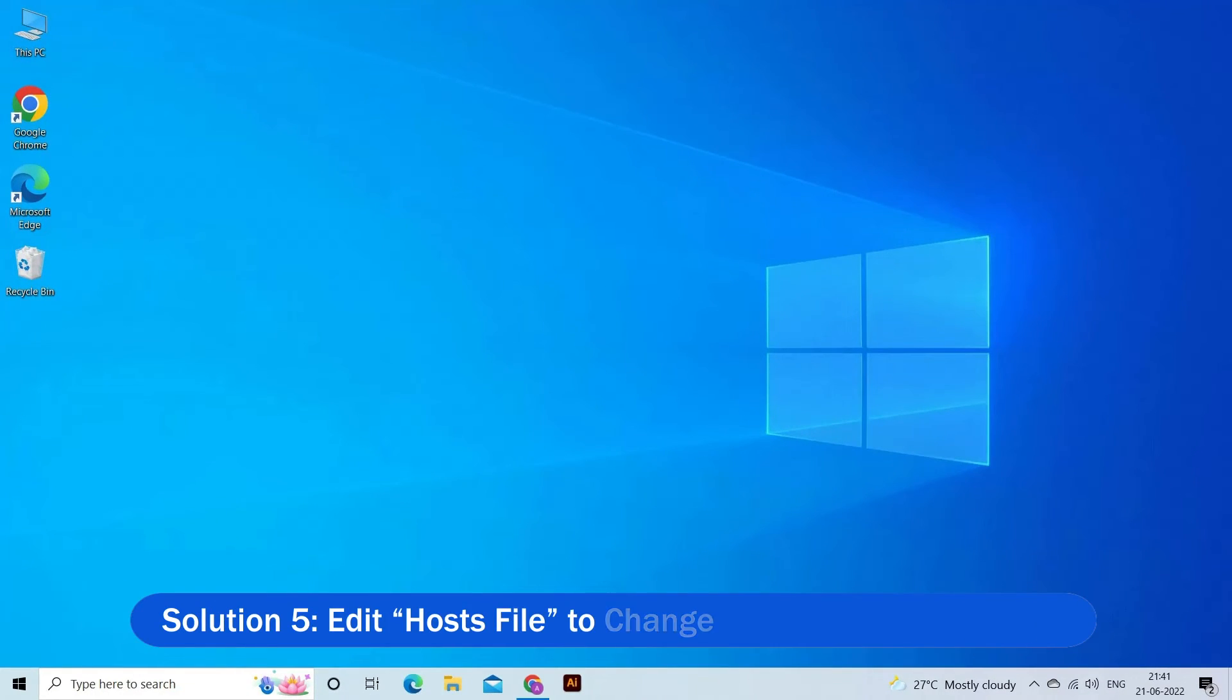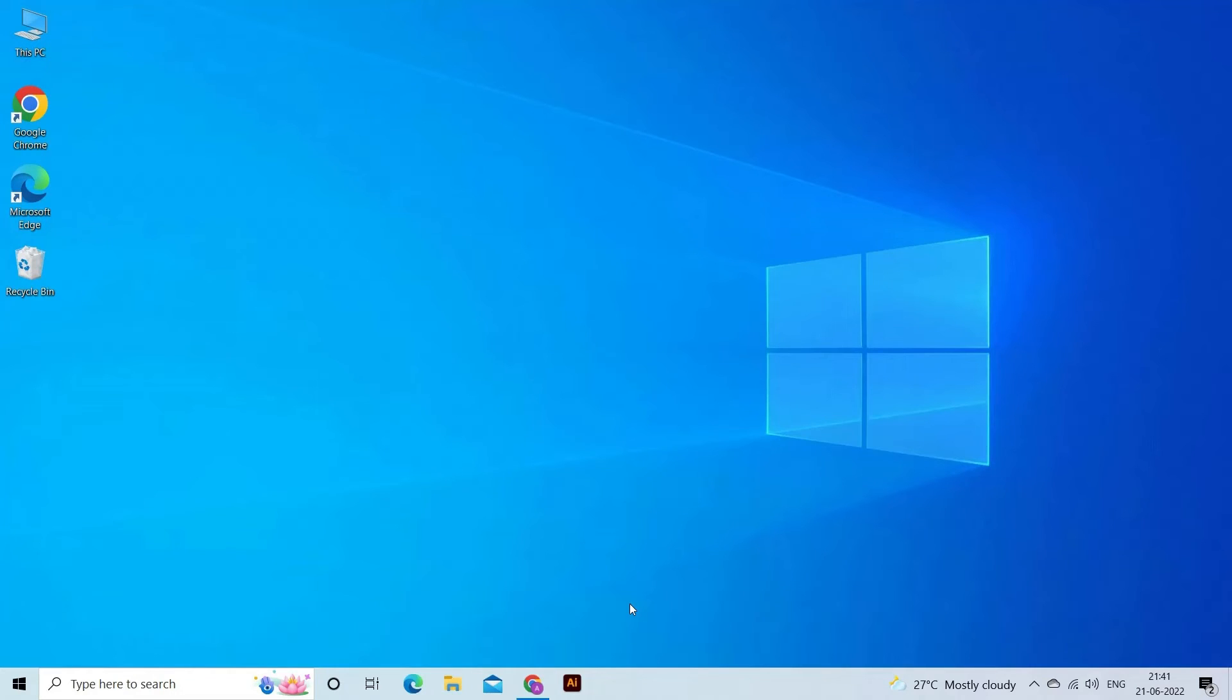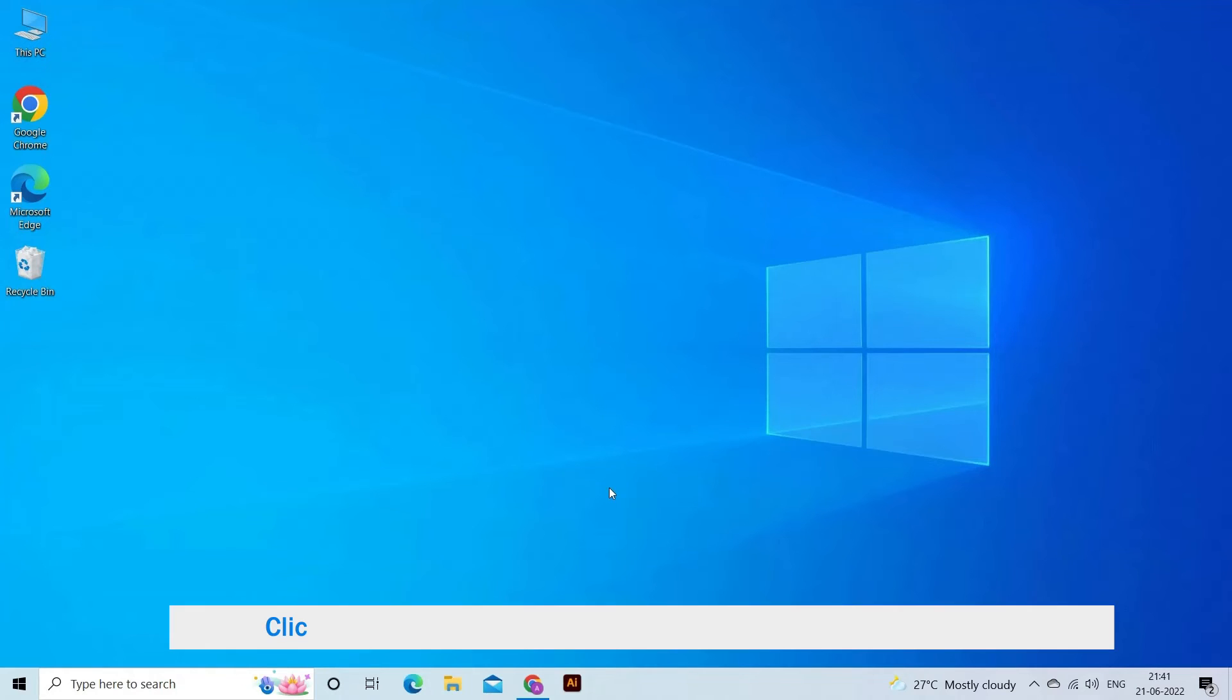Solution 5: Edit Hosts file to change Steam's content server. You may see the problem due to the Steam servers. We try changing the hosts file to fix this problem.